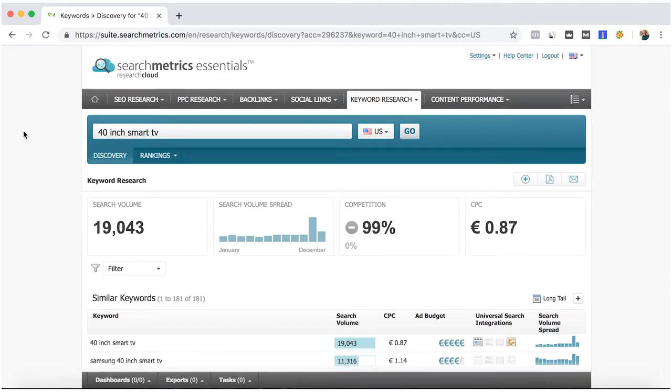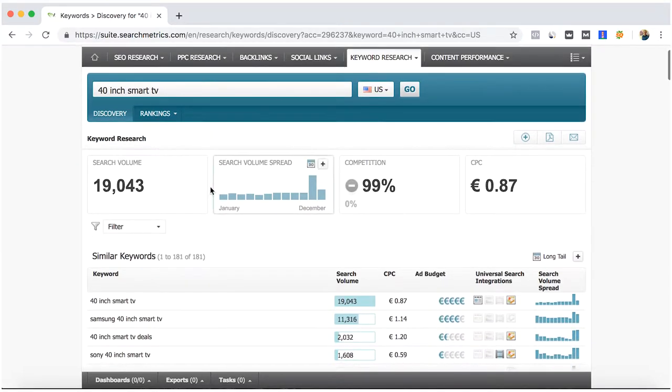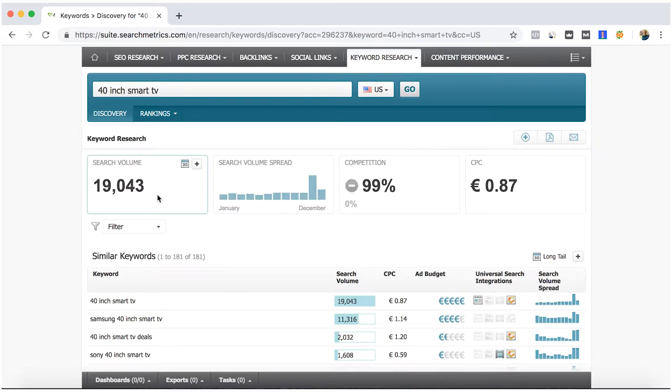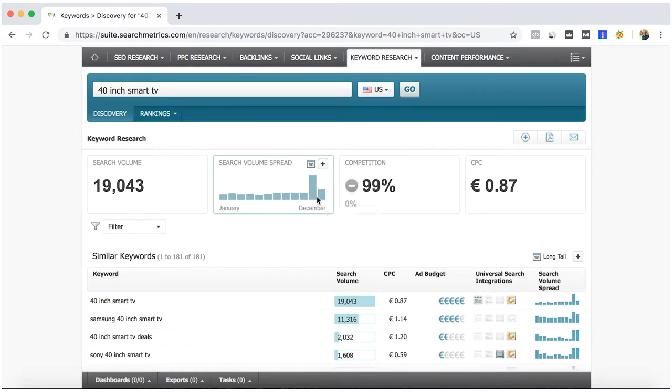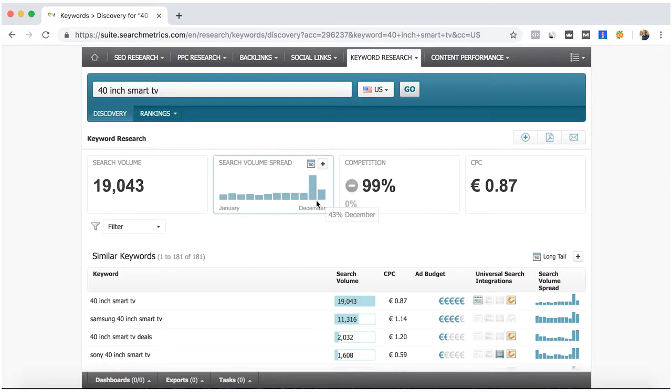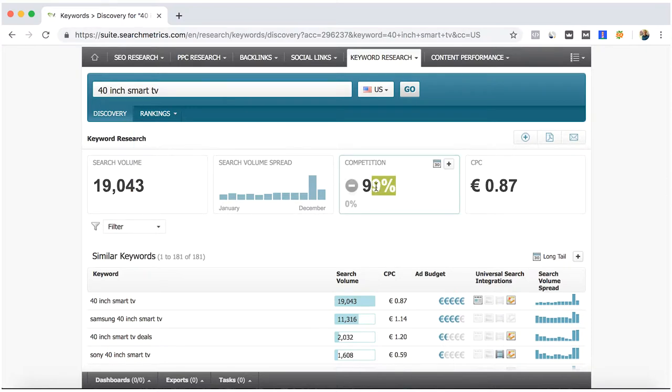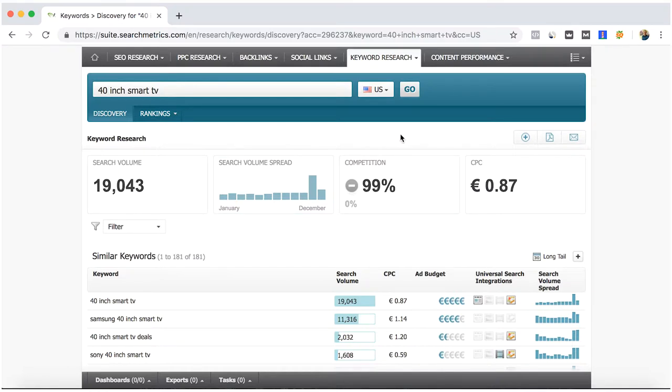Here SearchMetrics will tell us the search volume, which is 19,000, so it's quite high volume in the US market. We can see the volume spread, and of course November, which can be related to Black Friday, that's why it's searched more. But do you really want to compete for the 99% competition? Well, if your company or business is as big as Samsung, then you are the one striving to aim for high competitive keywords.